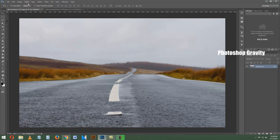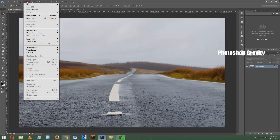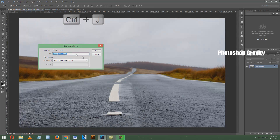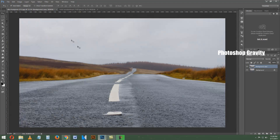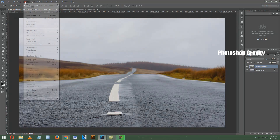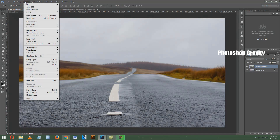Press CTRL and J to make a duplicate of the road background layer. Then go to the Layer menu, select Smart Objects, and convert to Smart Object.